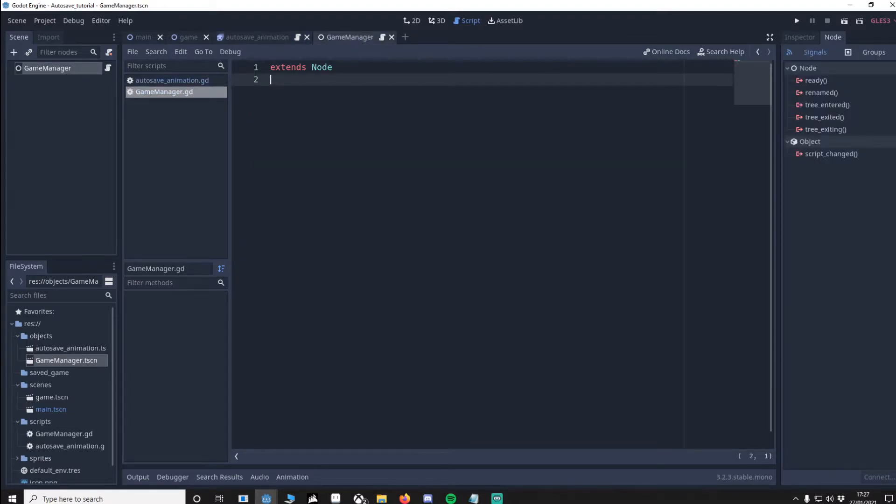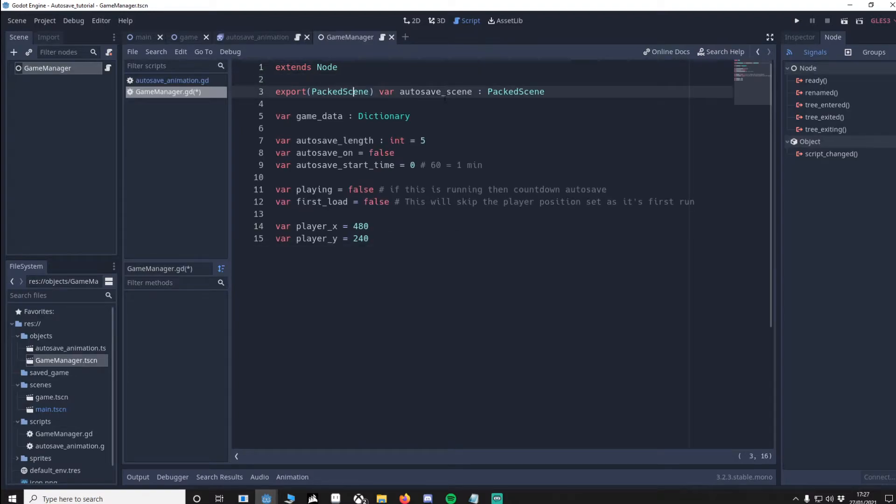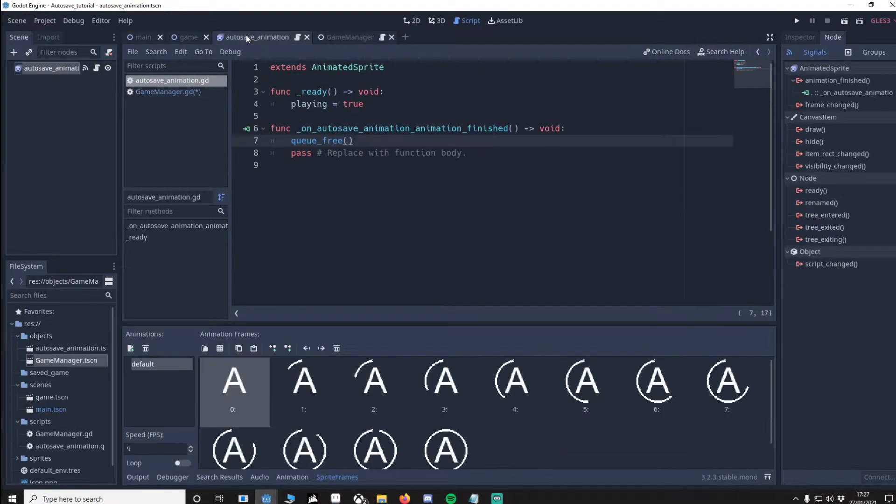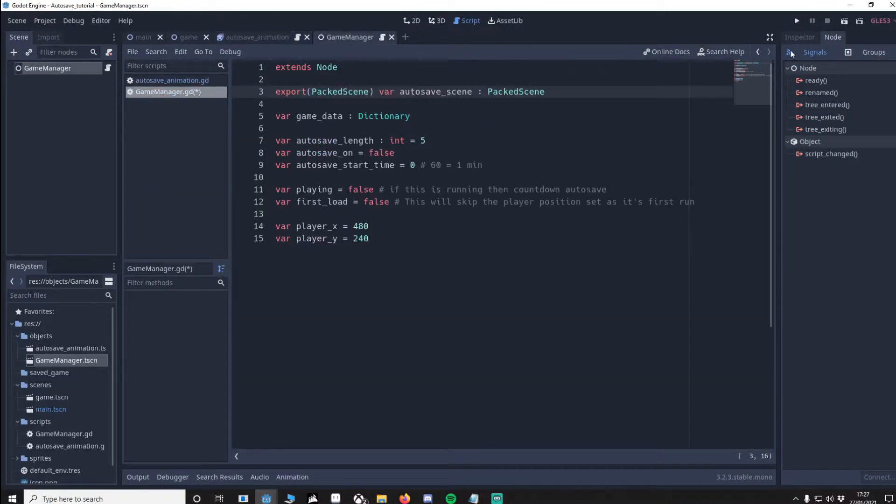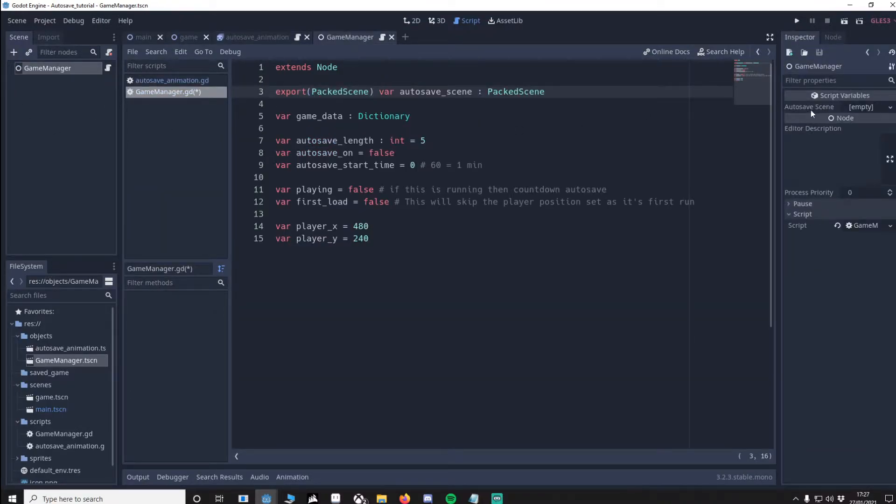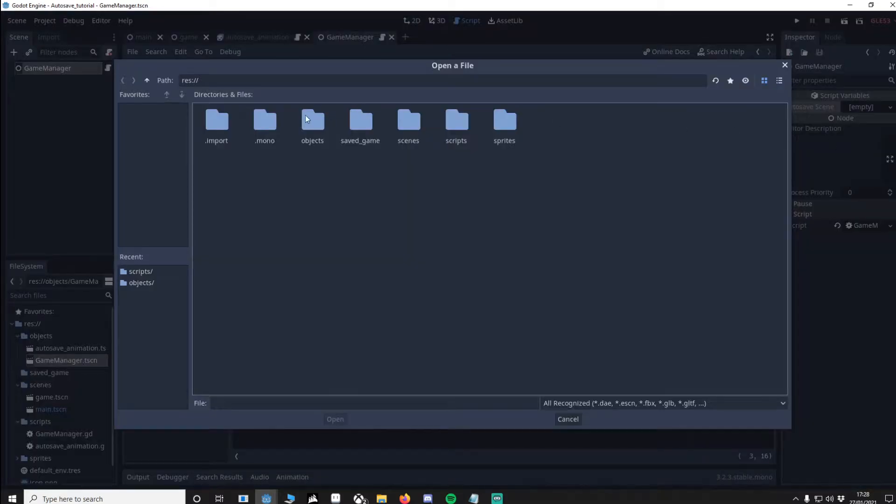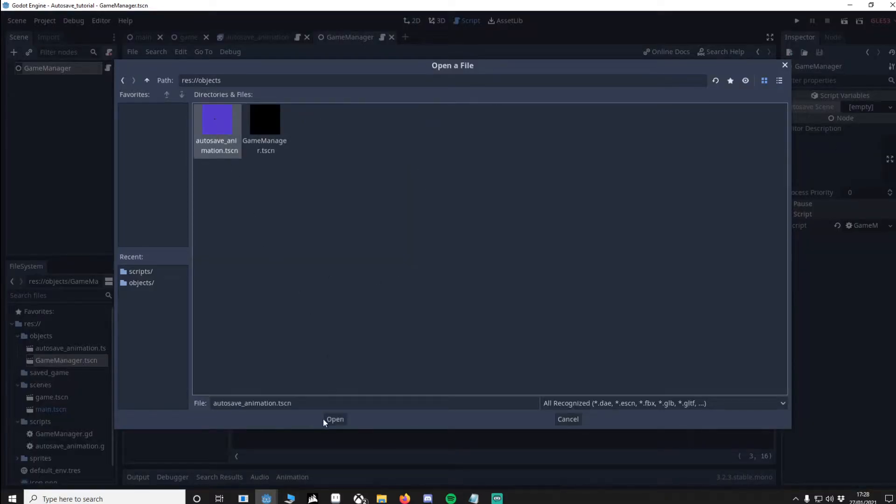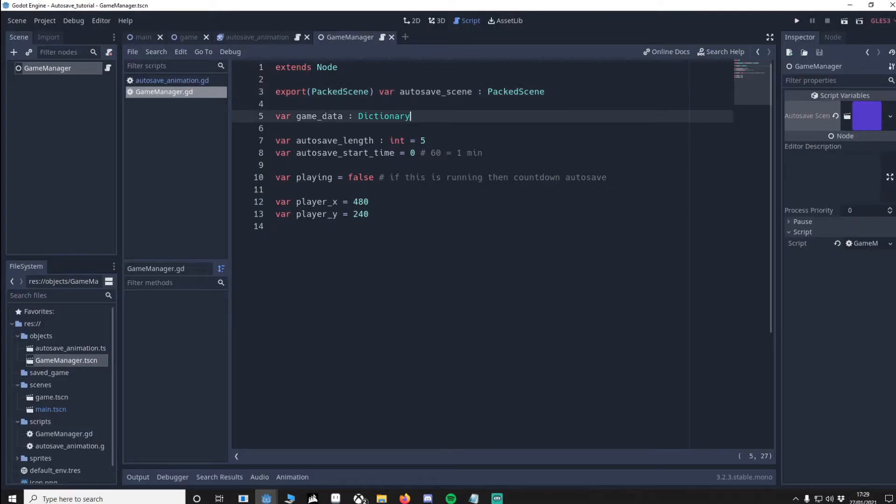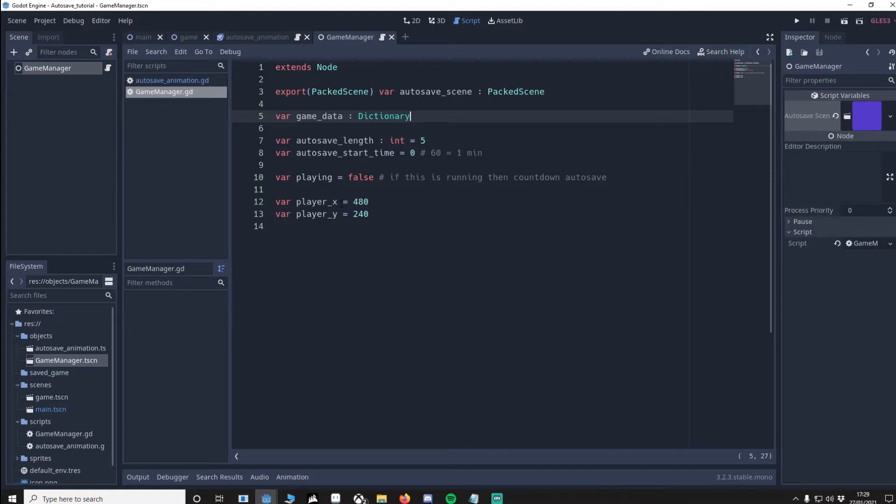We're going to go to game manager and I'm going to put in these vars. The first one is an export packed scene and that's going to be our auto save object which is this here. We then go to the inspector, we see the auto save scene here. Click this, load, and we want to find it. There it is. Game data as a dictionary is going to save our auto save length as well as our player's position which is player x, player y. We'll use auto save start time as a counter to how many seconds have passed. Then if we're playing we can load the auto save logic.